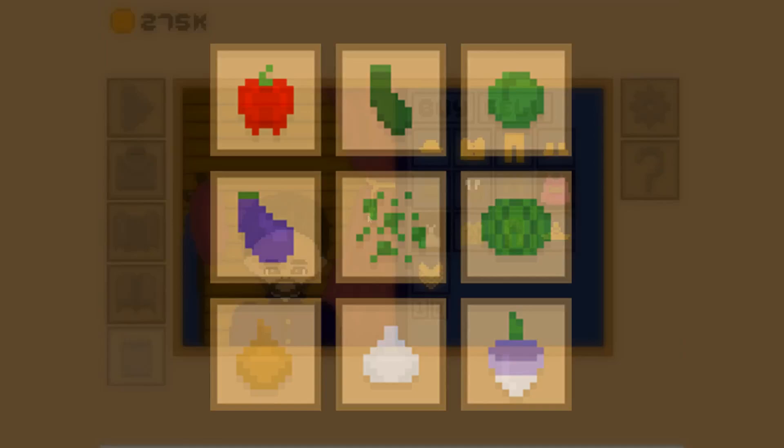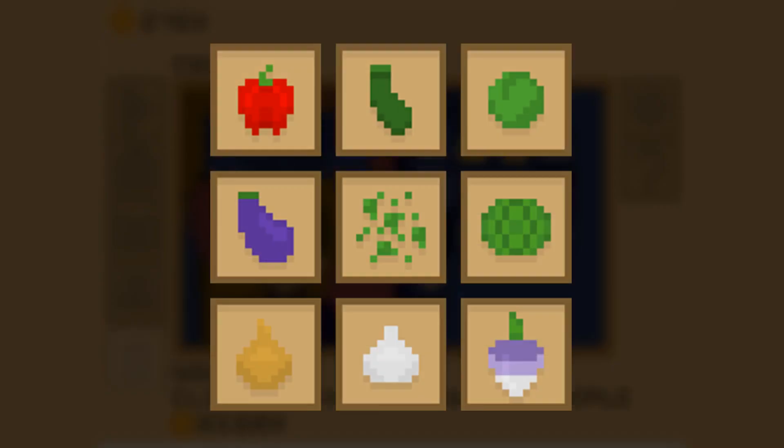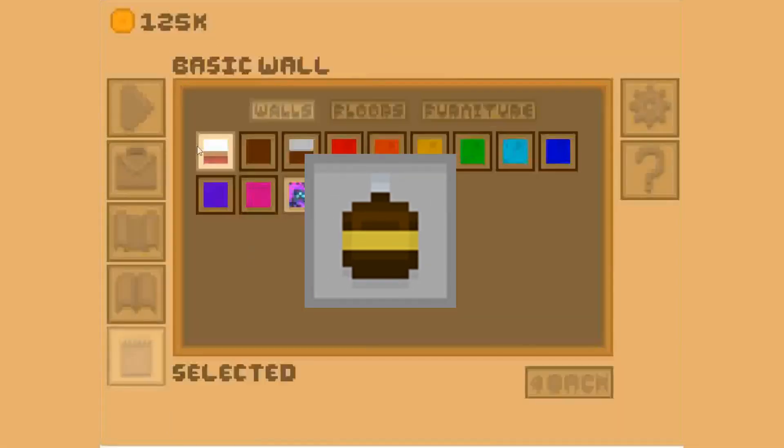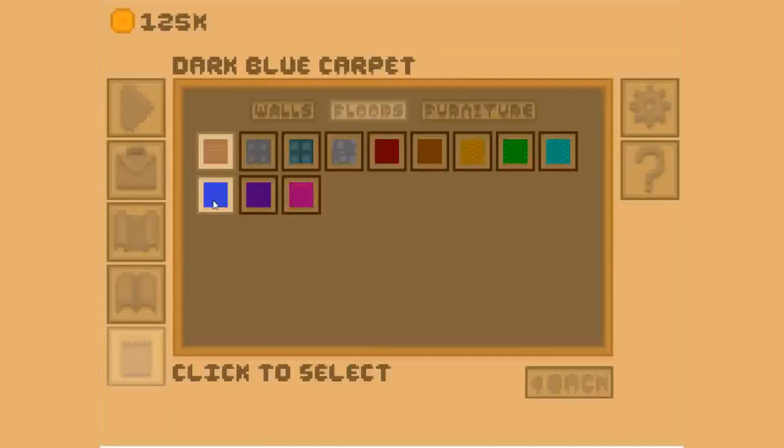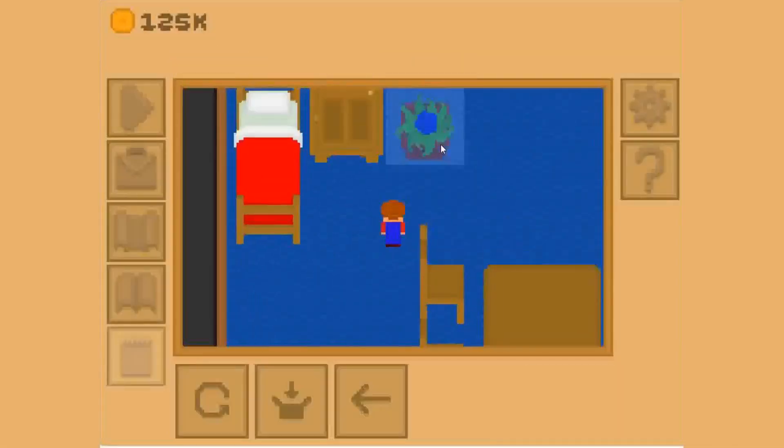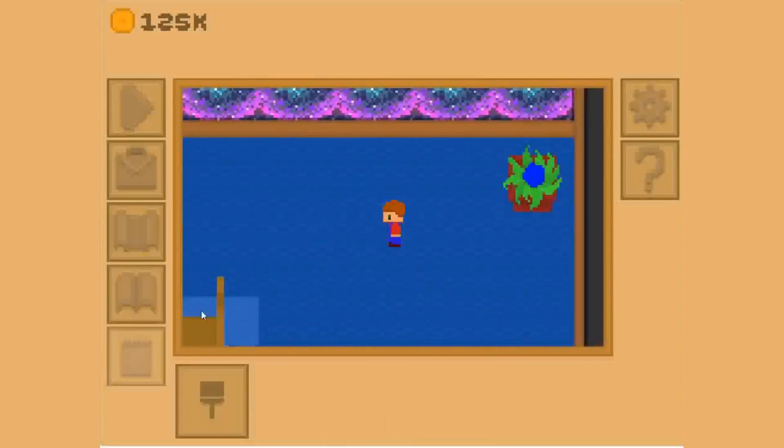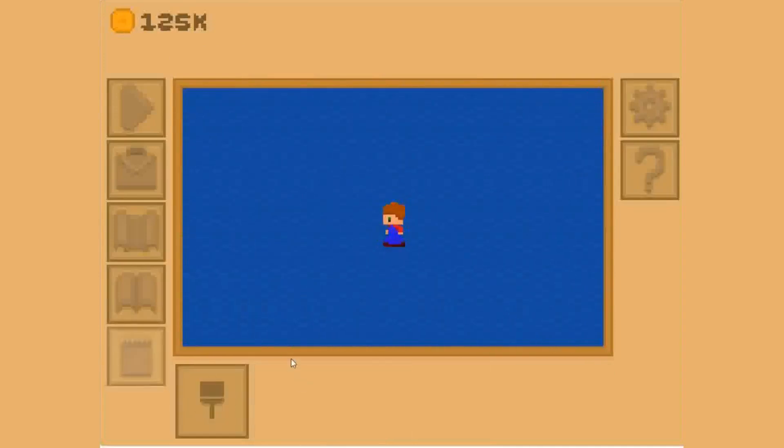To expand farming, I added nine new crops and introduced bombs to make mining more dynamic. Character customization was next. Players can now adjust eye, hair, and skin color, and add features like beards or glasses.